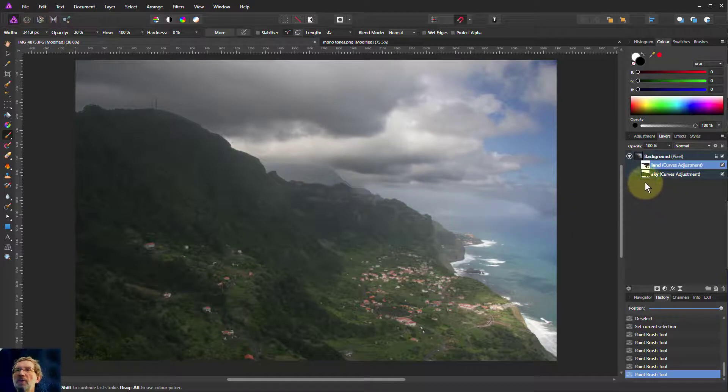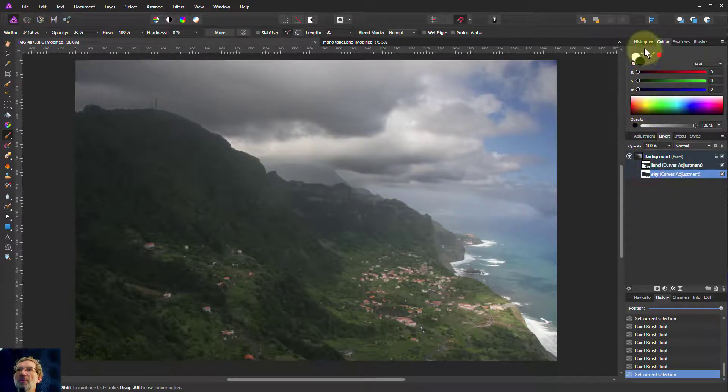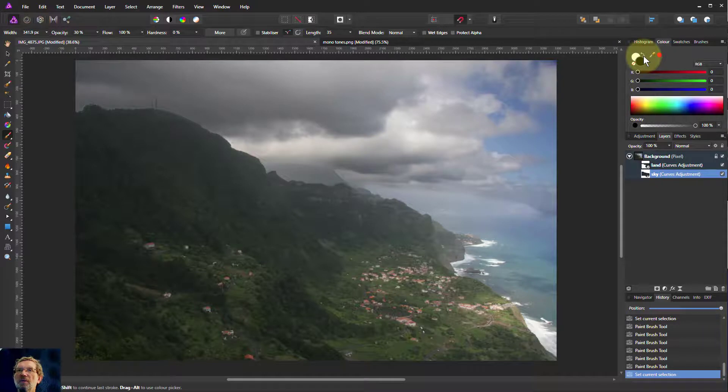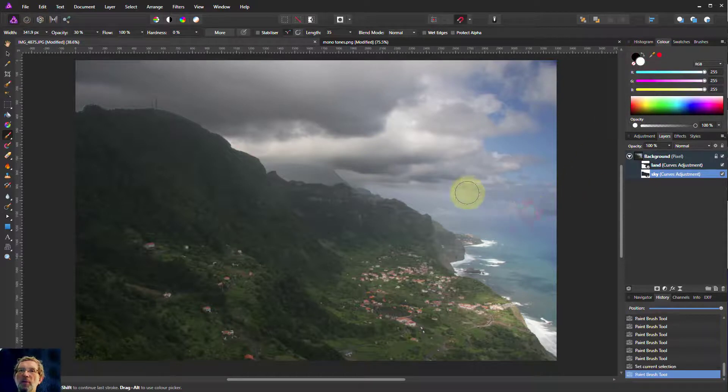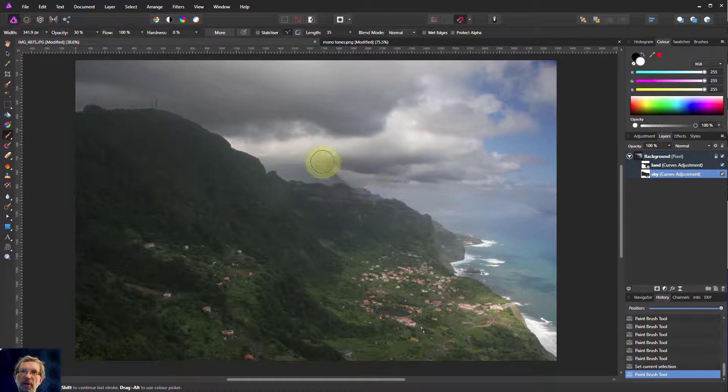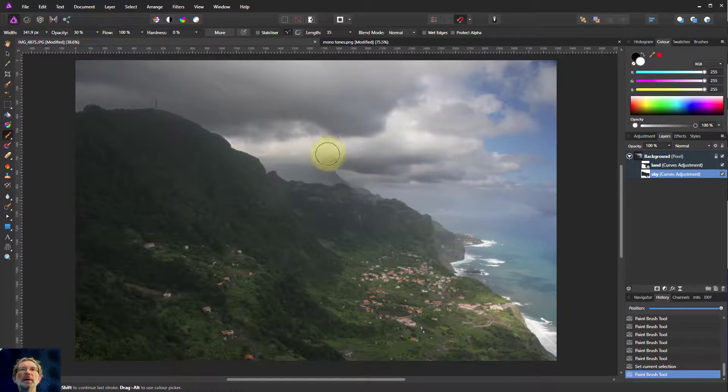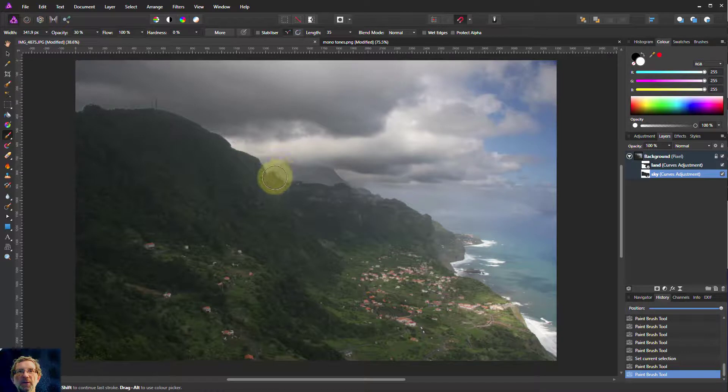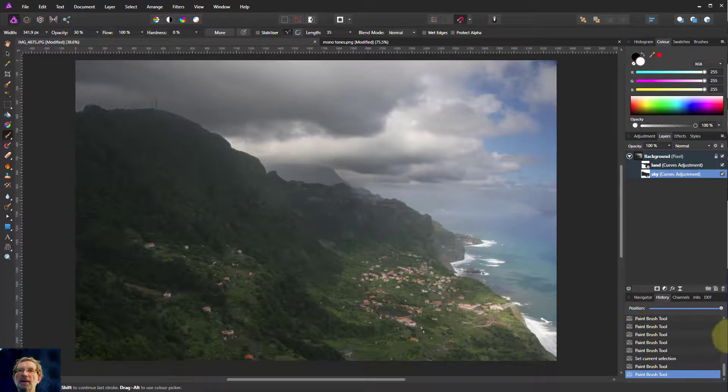And I can switch over to the sky and do the reverse. So if I paint in white over there, that will bring it more in. There we go. So literally, you can try both of those there. And that's, see the way that's getting dark. So I'm taking that out of the sky and letting that go back into land. Okay, so there we go.